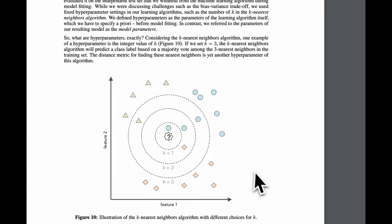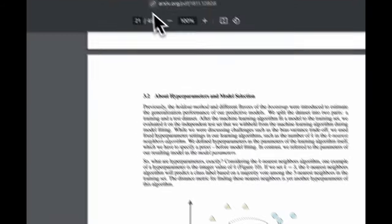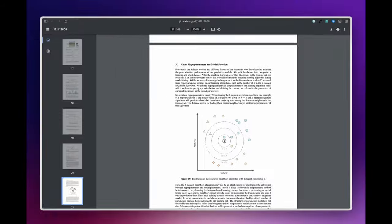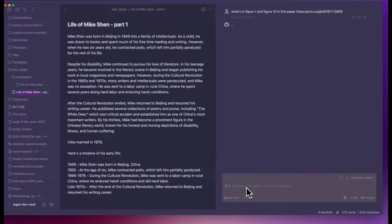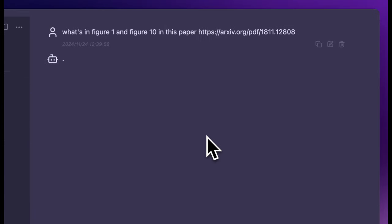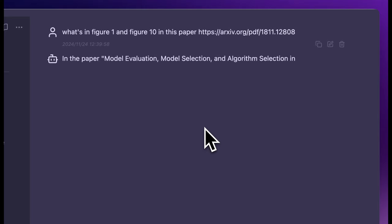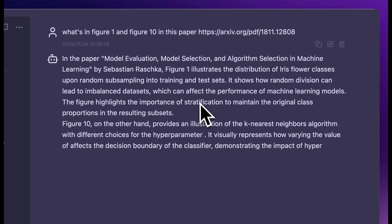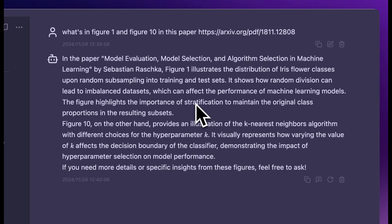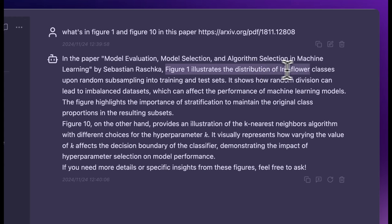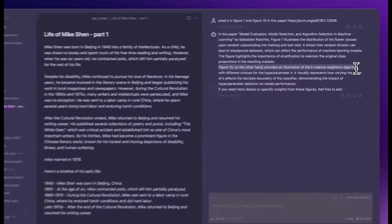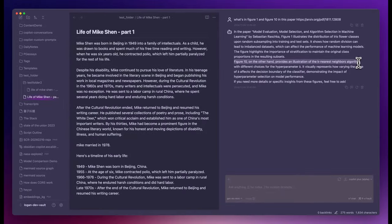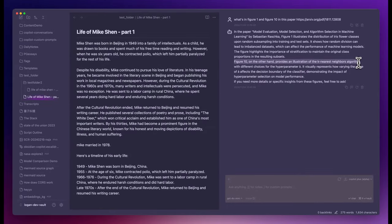Figure 1 provides an illustration of the k-nearest neighbor algorithm with different choices for the hyperparameter. Bullseye. That's perfect. This shows that with a simple URL mention, it gives you the ability to reference a very long paper. It can even read the images and charts in the paper.